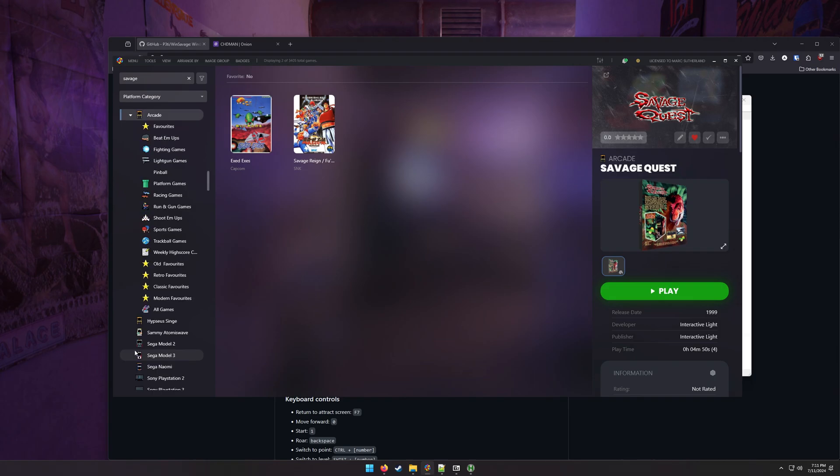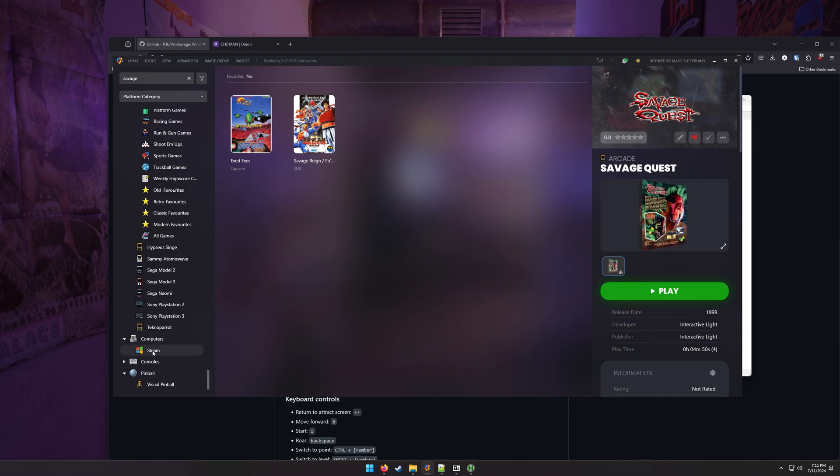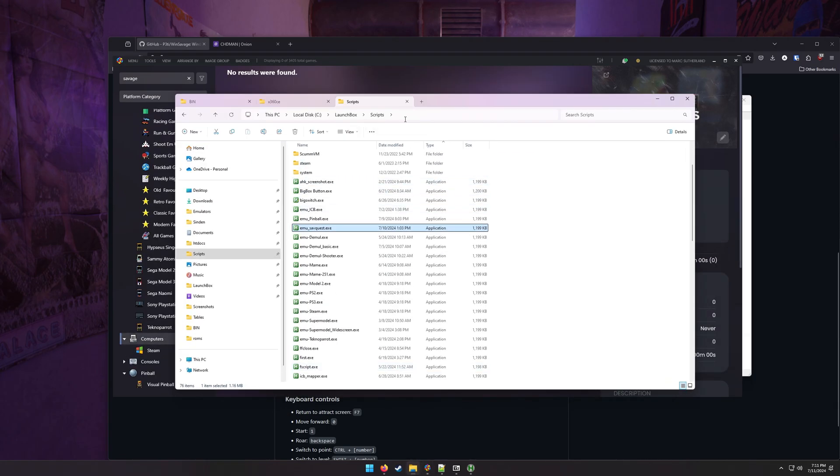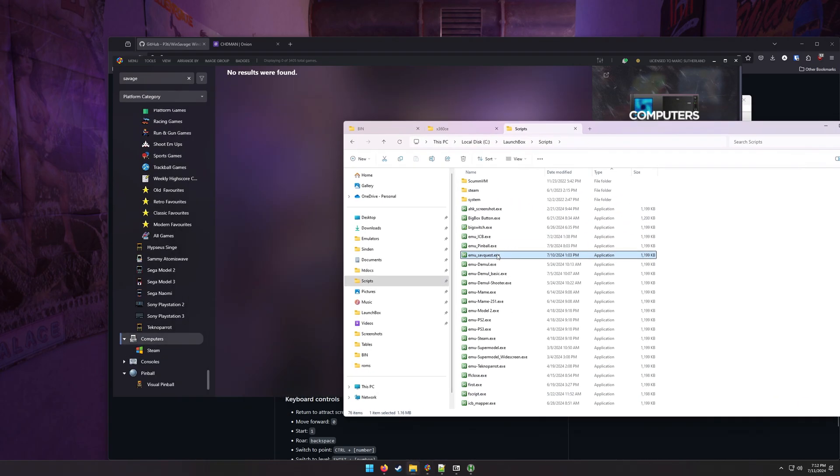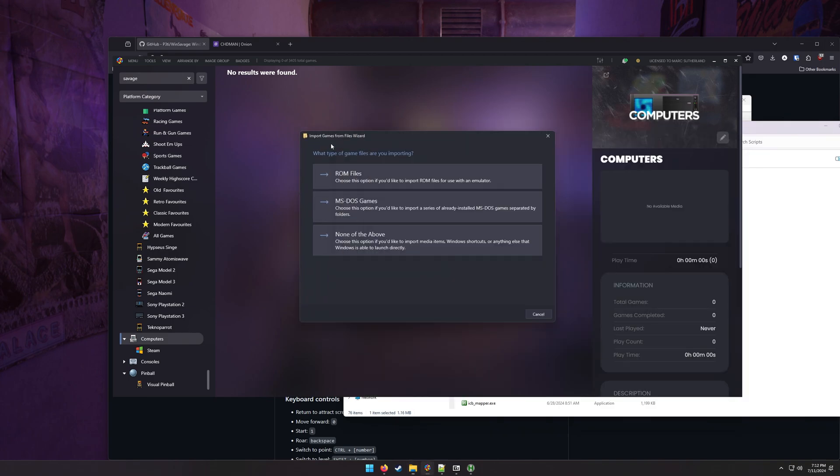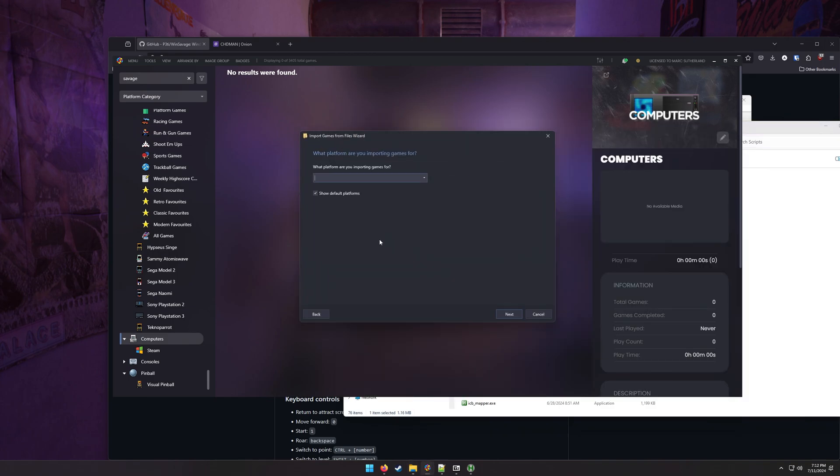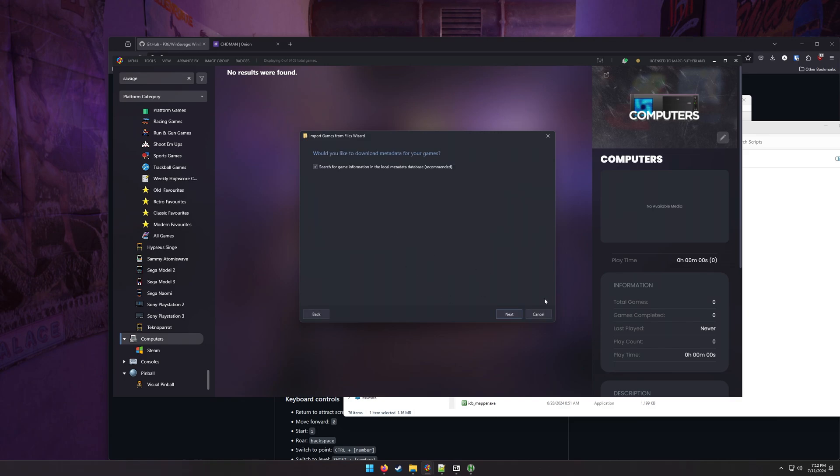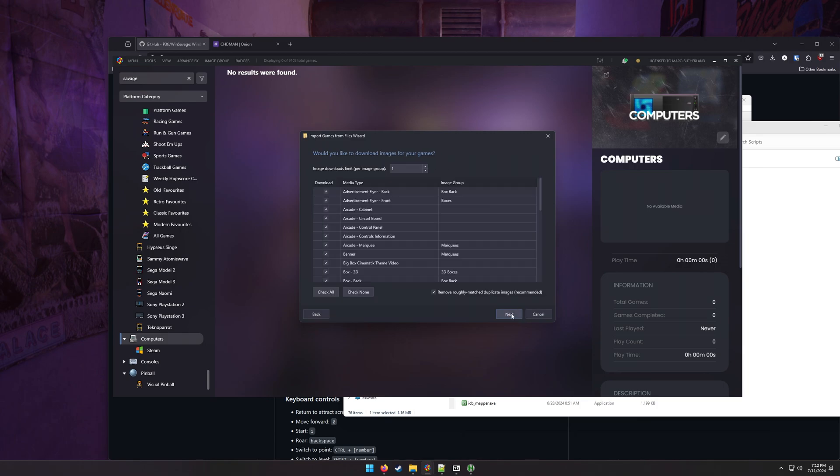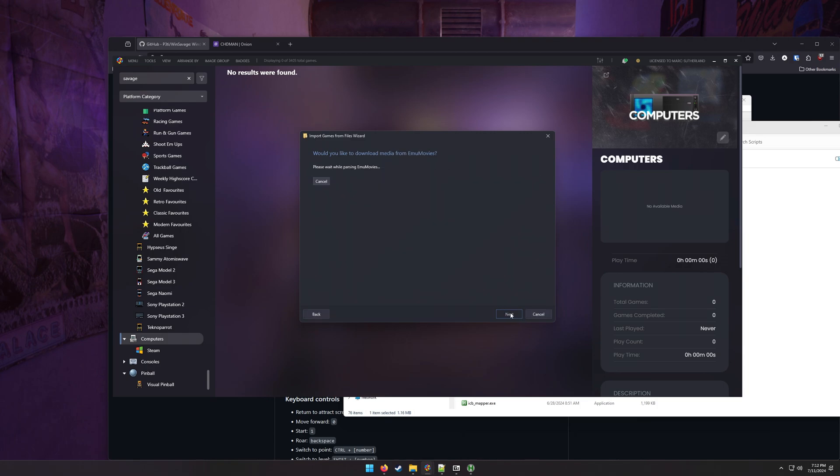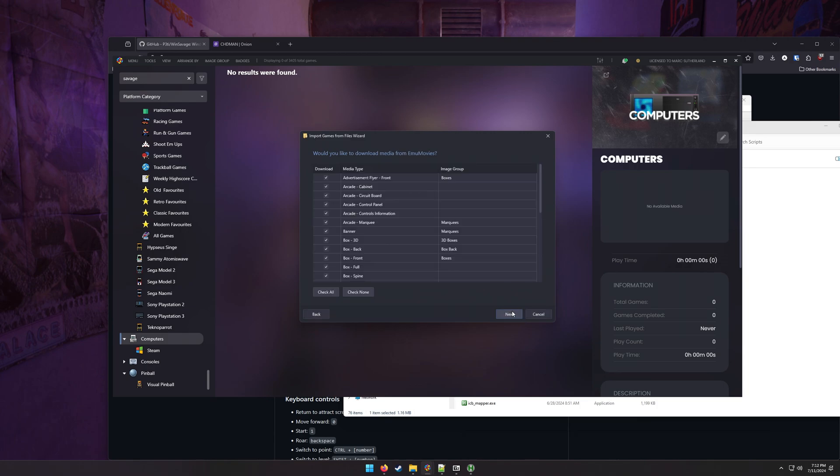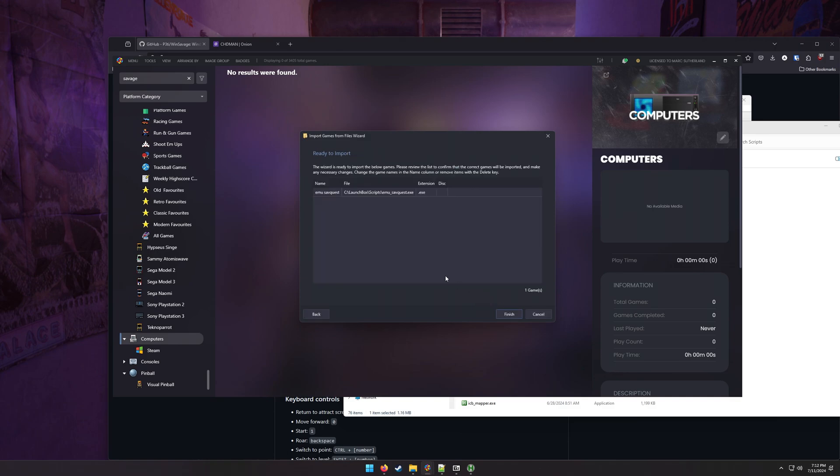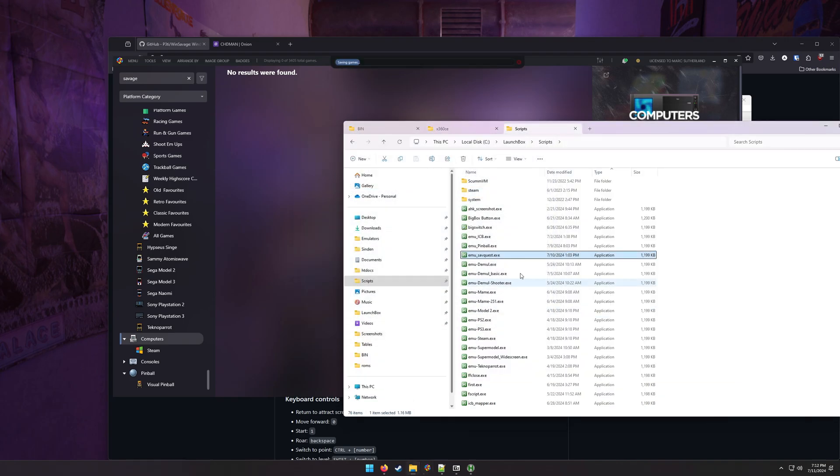The way you're going to add it is add it as a computer file. So we've got our EXE. We're going to just drag it in here. What is it? It's not a ROM file. It's none of the above. It's just a shortcut. What are we importing for? Let's say Windows next. Use it in its current location. Sure. Just click through all this. It's not going to find anything, obviously. Okay. And then here we can rename this to SavageQuest. Finish.